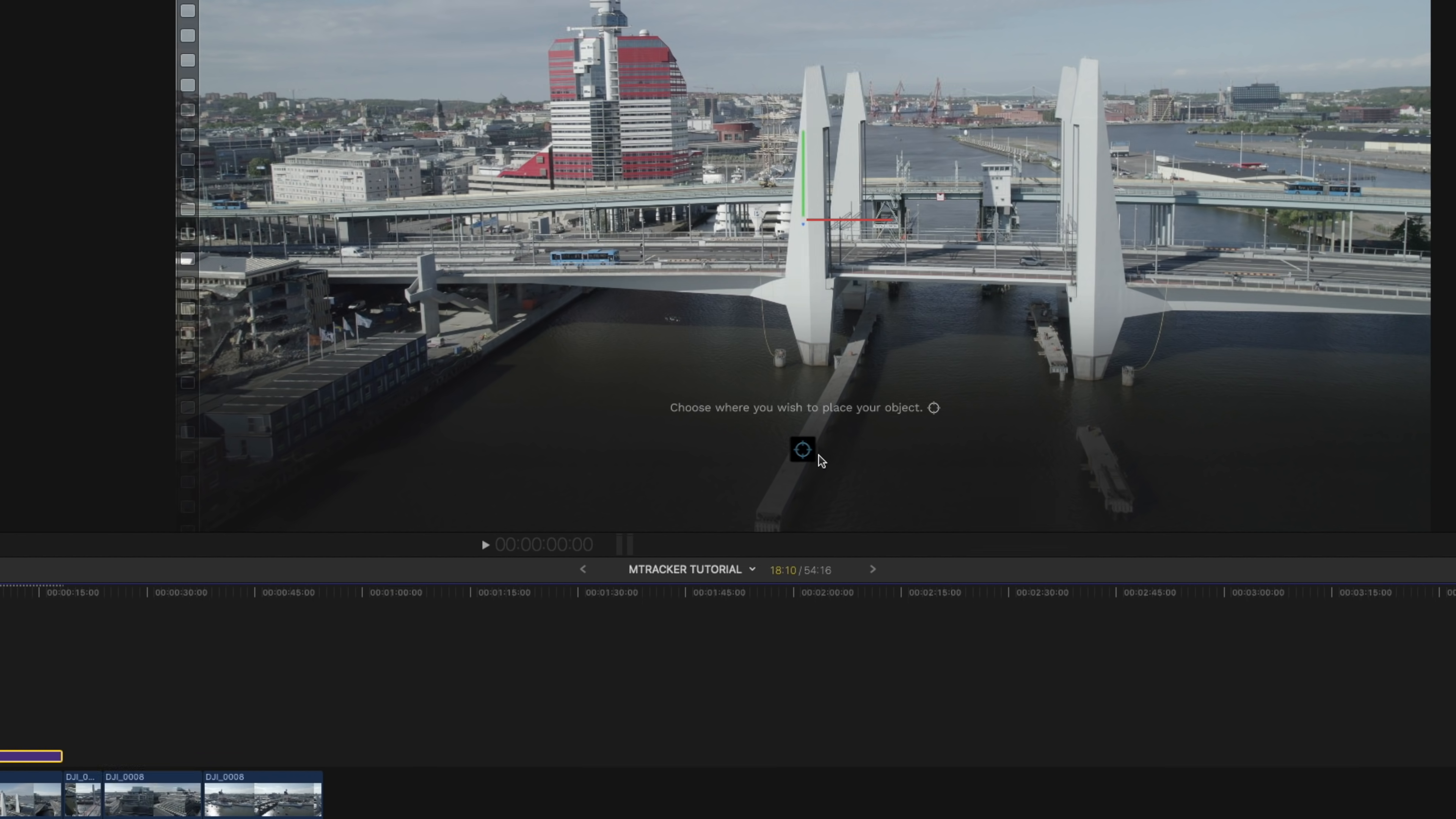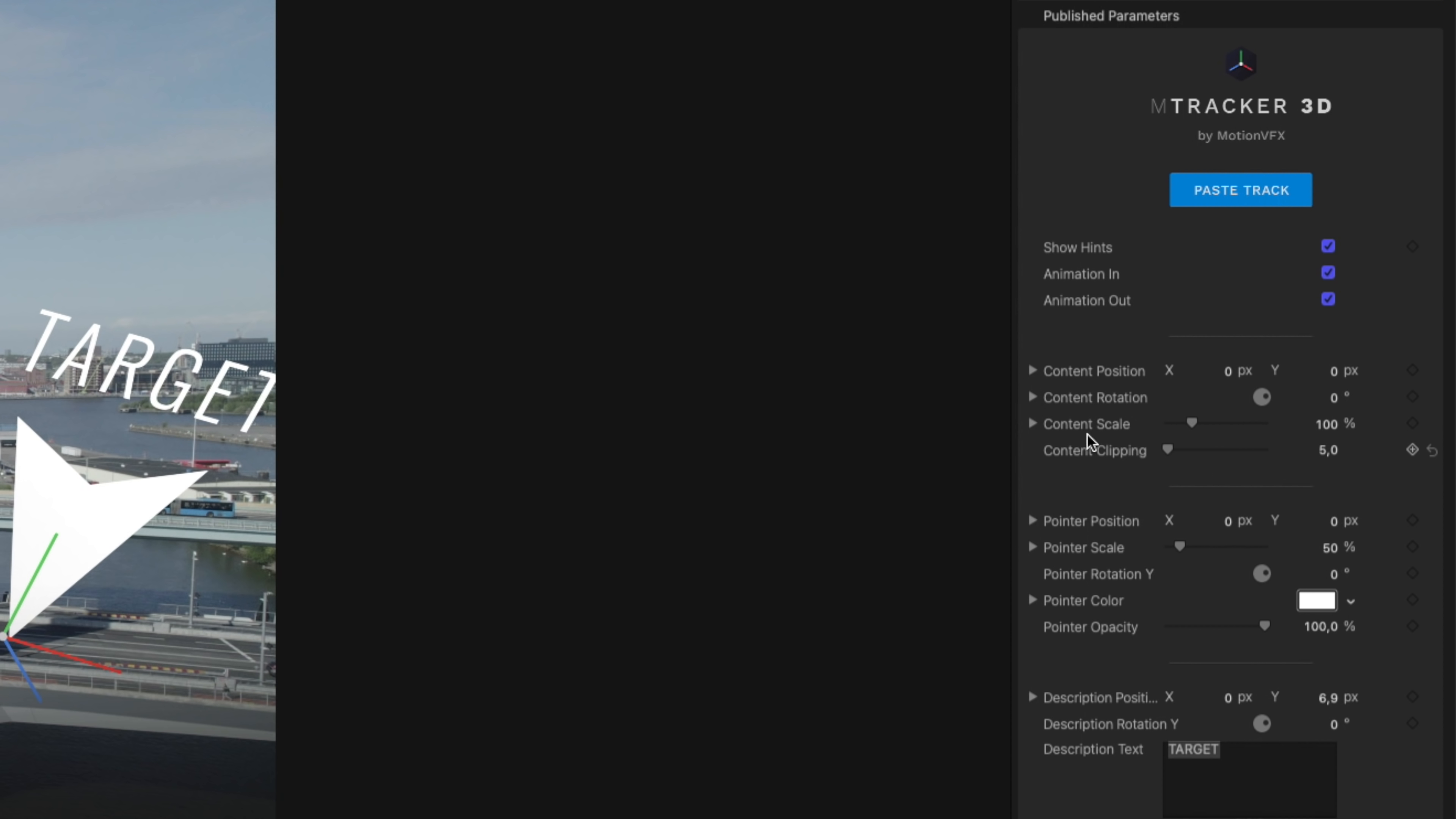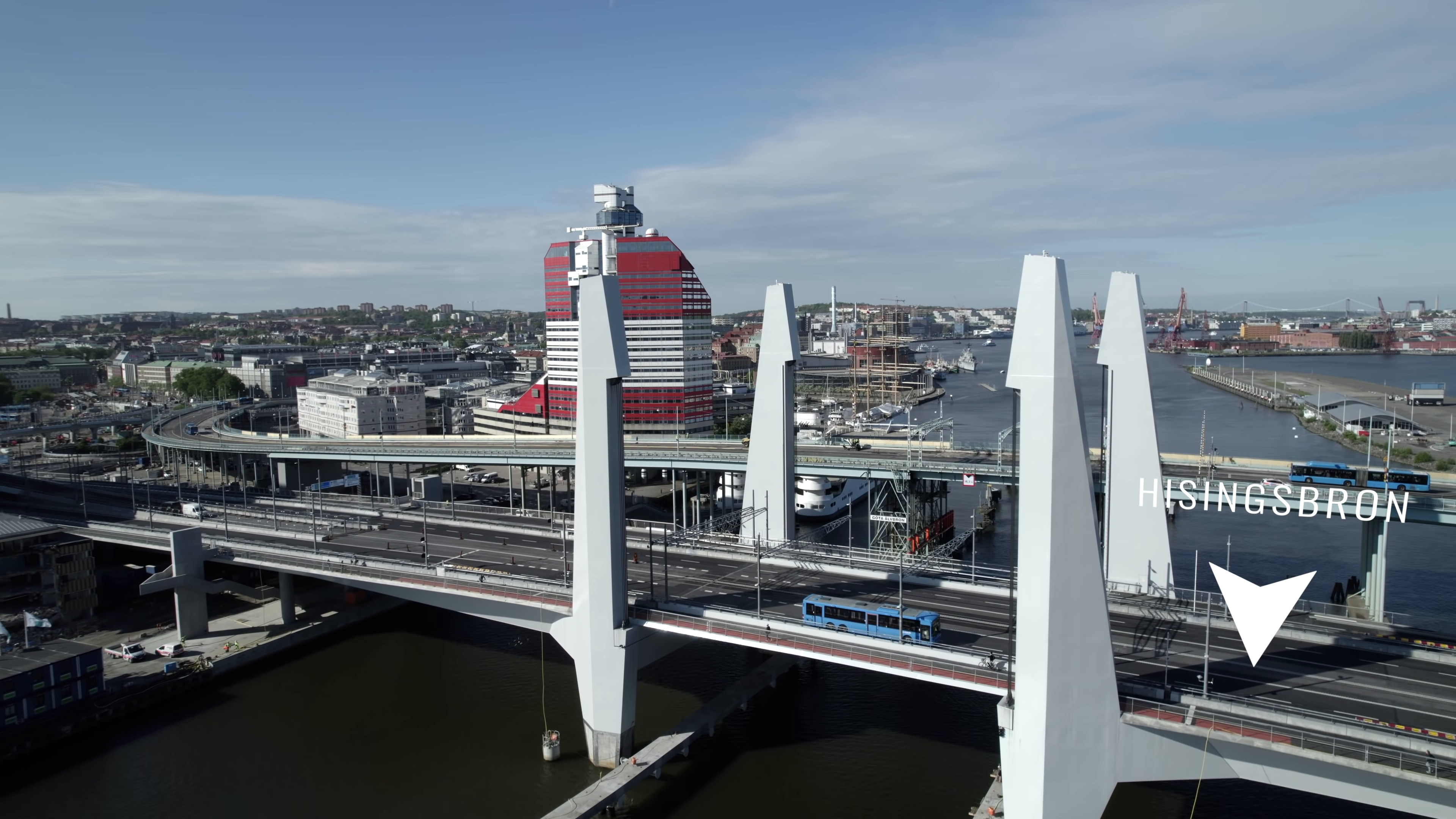And now you can see this crosshair that we got here. So we're gonna click that, and then I'm going to place it right here in the middle of the road. And if we play this back, you can see that we got a slightly tilted target or pointer right here. So we're gonna go to the effects panel once again and then we're gonna rotate it so that we get it straight. And then we're also gonna reduce the scale of it because I want it to be smaller. We're gonna change the description text to Hisingsbron because that's what the bridge is actually called. And now that we play this back, you can see that we have a pointer tracked in 3D space on the bridge. That is impressive.